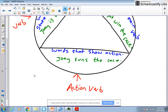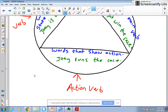Action verbs show action. So if I have a sentence like 'Joey runs the race,' our action verb for this sentence would be 'run,' because we can actually see it happen. So if you're looking at a sentence and you ask yourself, 'can I see this happen?' and you say yes, that's an action verb. They're really obvious in those sentences.